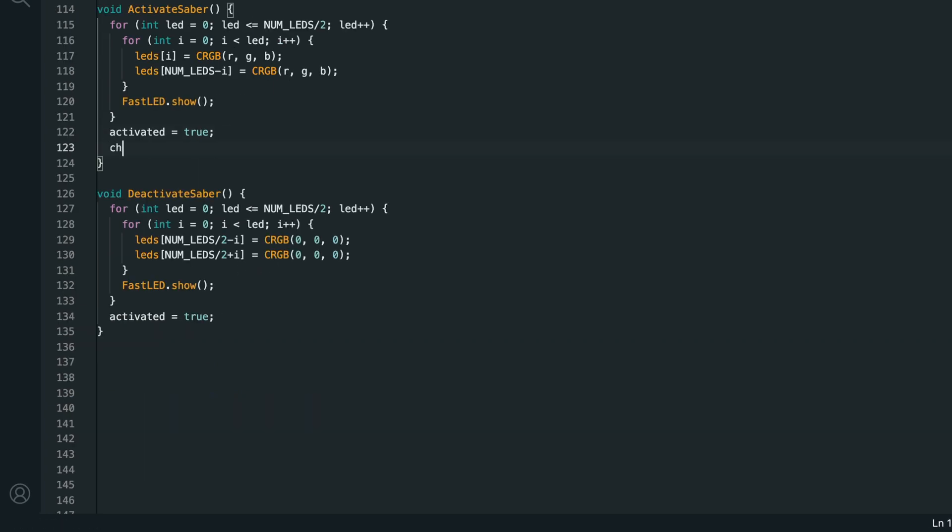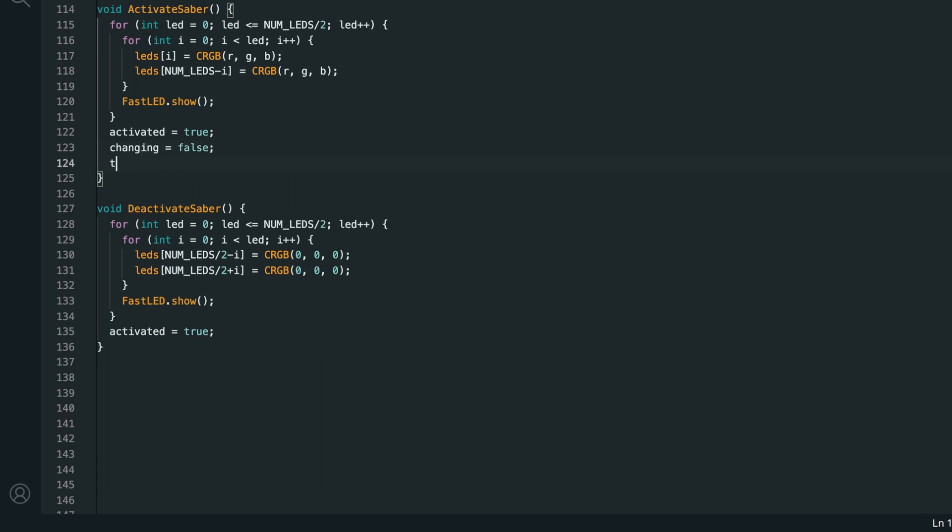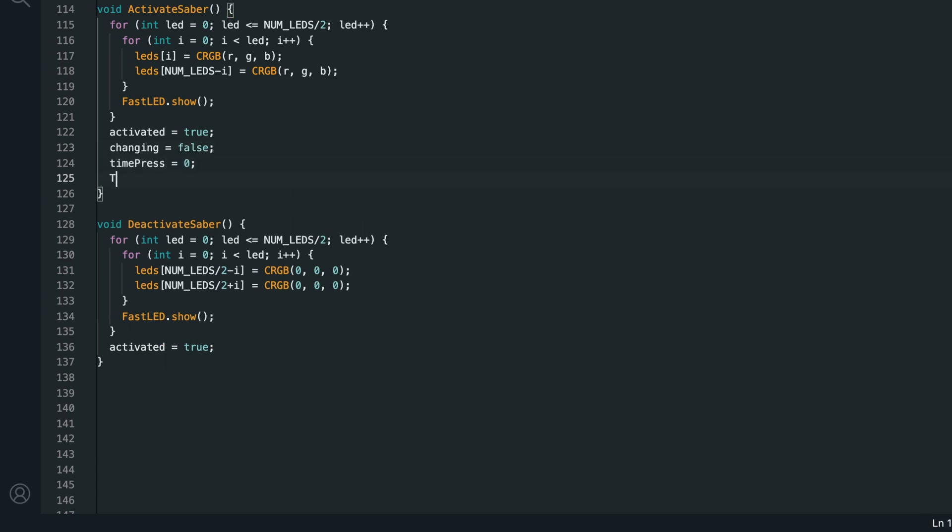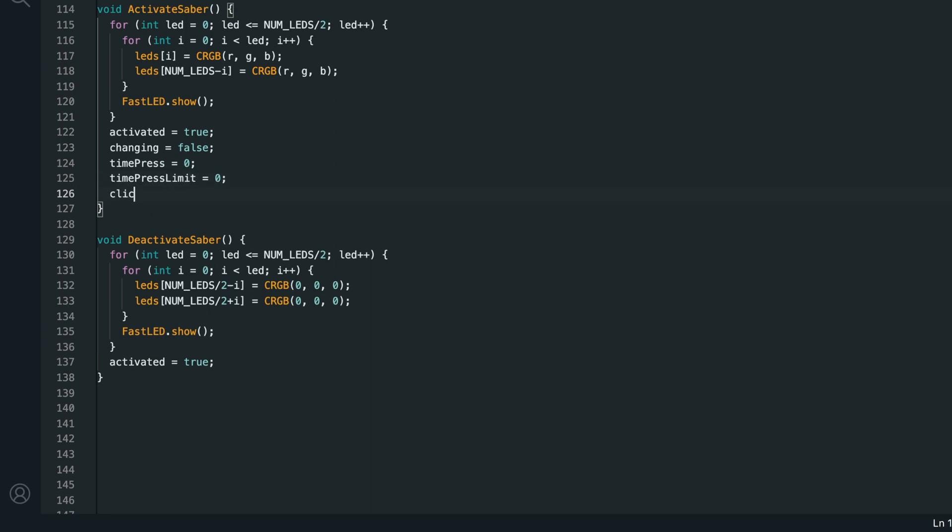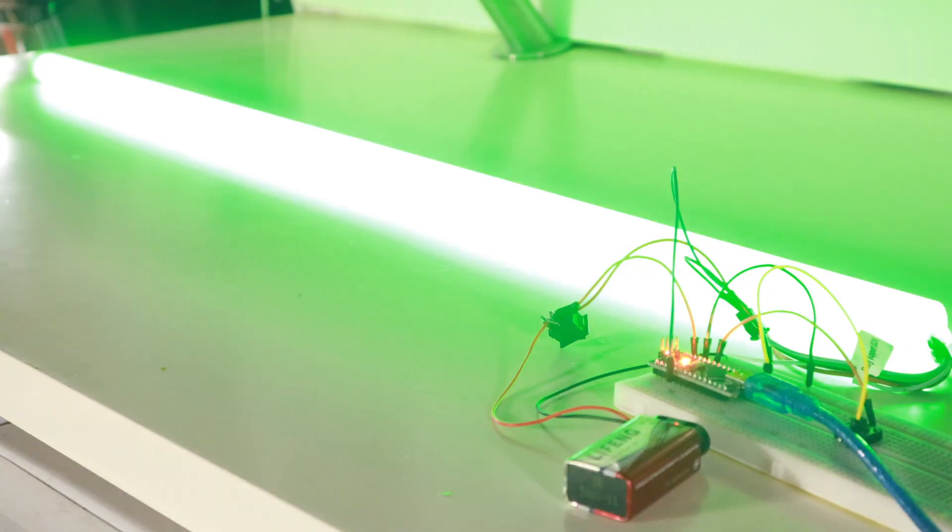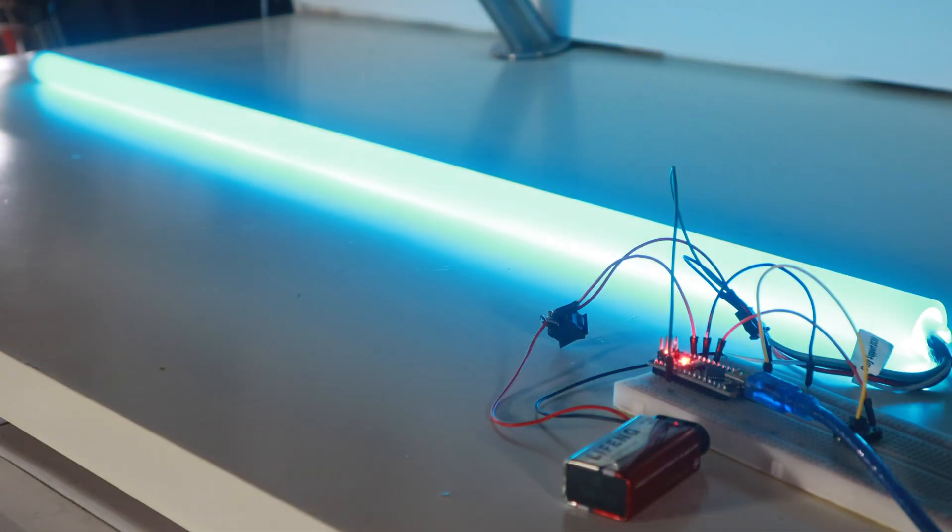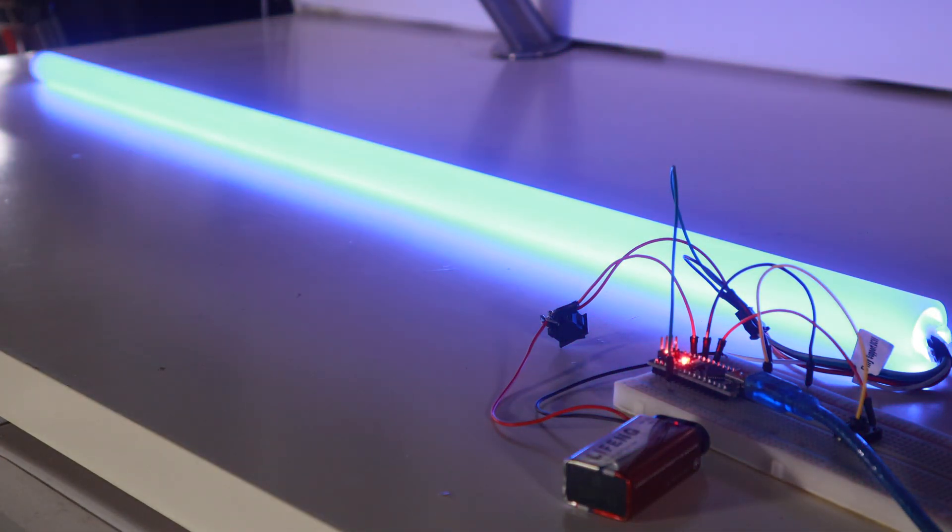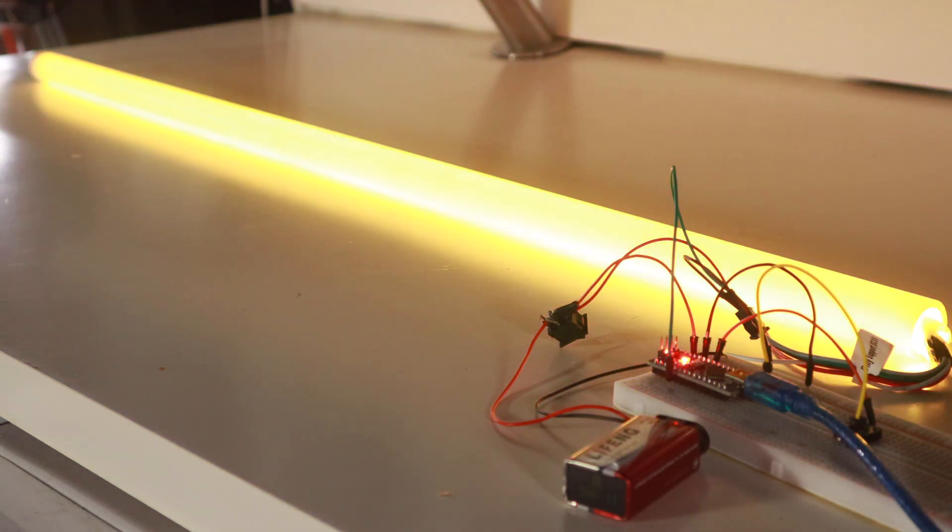The last thing to do is go back to the activate saber function. And at the bottom, reset all of the click related variables. So, changing equals false. Time press equals 0. Time press limit equals 0. And clicks equals 0. Just so we don't have any double clicking when the lightsaber isn't active. As you can see, we can draw the saber and use a double click to activate color changing. And a single click to stop it and use that color.